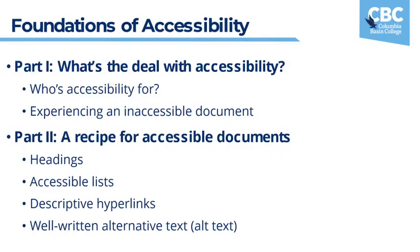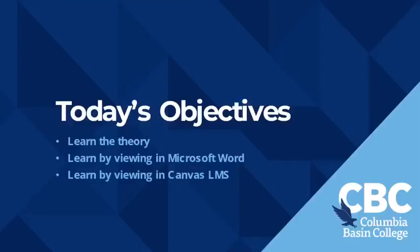In part one of today's presentation we'll take a look at who accessibility is for. Spoiler alert, it's for every single person, all of your students, your colleagues, and for you, the content author. It'll make your life easier, I promise. We'll also experience together an inaccessible document using a piece of assistive technology called a screen reader and then in part two we'll learn the recipe for accessible documents and how to assemble this recipe in Word and in Canvas.